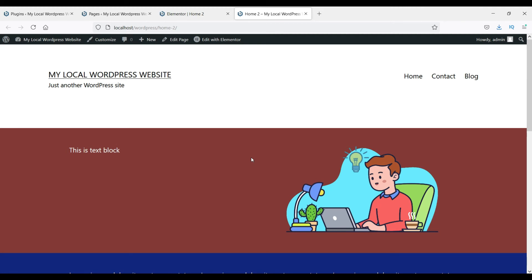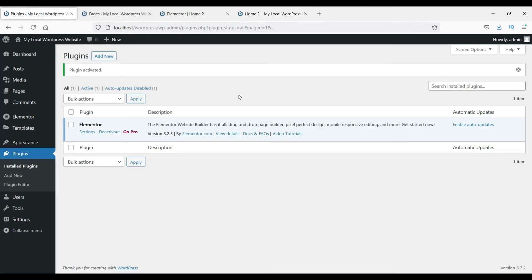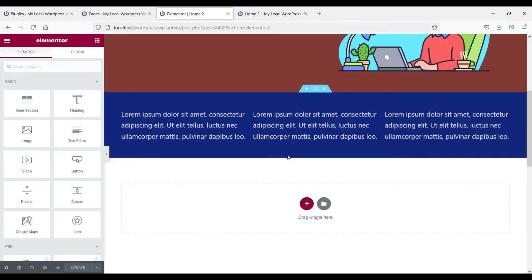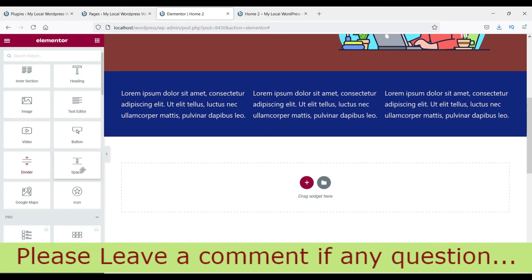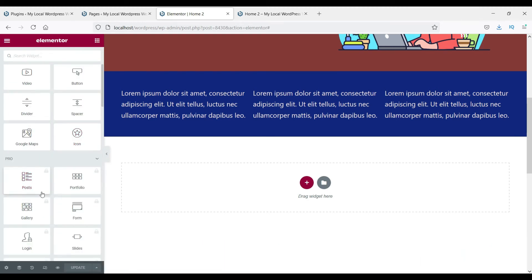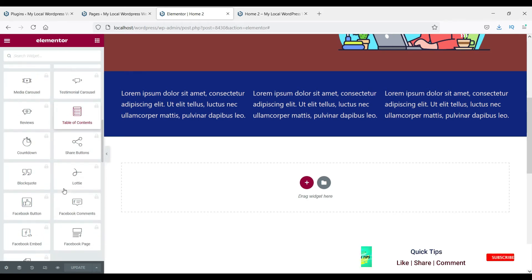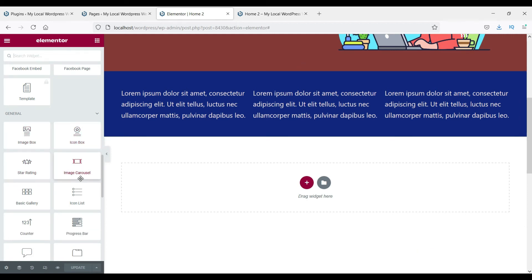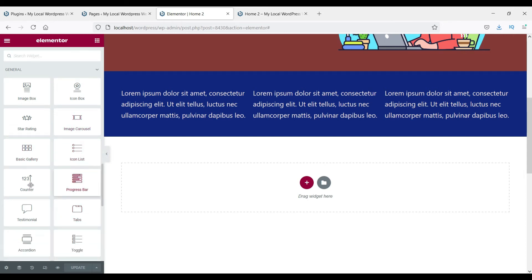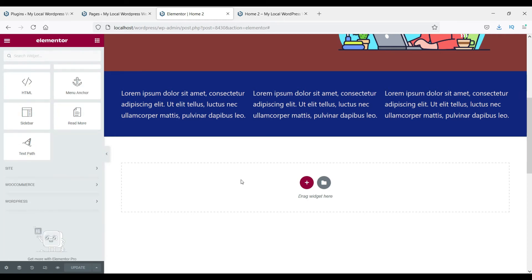This plugin also comes with a header and footer plugin that helps you create beautiful headers and footers for your website, and it's all free. In the free version you get many widgets — text editor, divider, image box, icon, slider for creating sliders, gallery, icon list, progress bar, and social media icons. Some features like Google Map are pro-only.